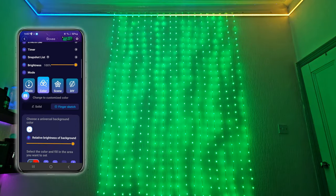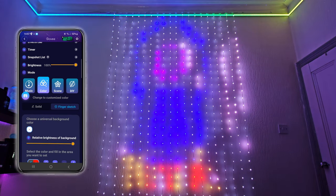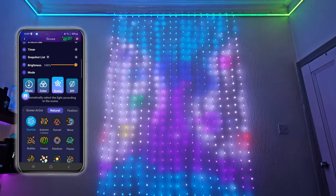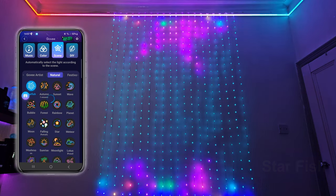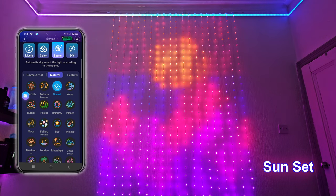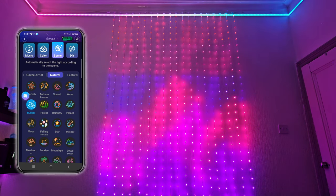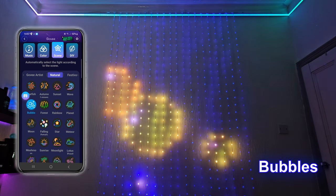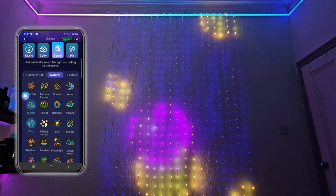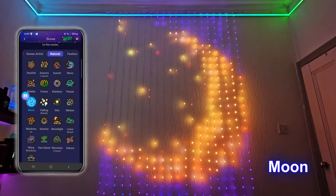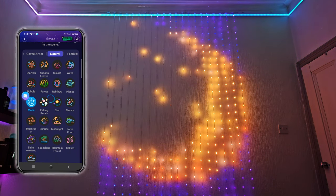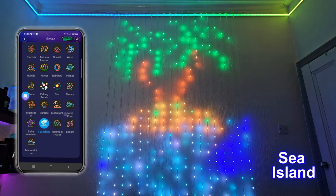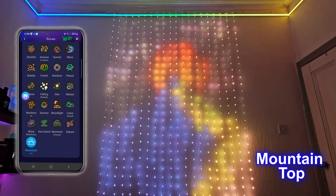The color mode is very basic. You do have a finger sketch segment here, but I'll talk more on the finger sketch when we get to the DIY segment. Some of my favorites then are the starfish. I really like the sunset. I like the bubbles. The moon looks really cool. Sea island looks really cool. And then mountain top.